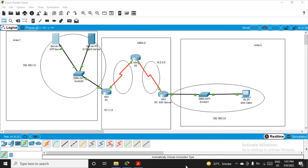In continuation from the previous video, we configured routing using the OSPF protocol by declaring area 0, area 1, and area 2. There are four networks; the two networks in the center where all three routers are connected belong to area 0, and those networks are 10.1.1.0 and 10.2.2.0.